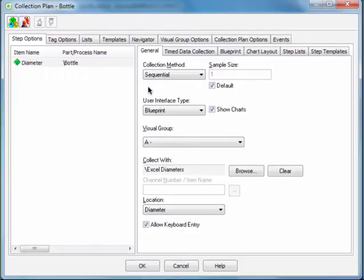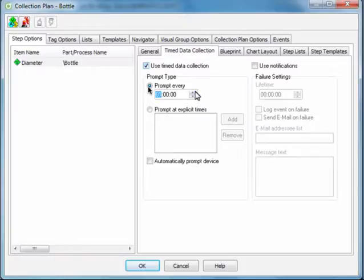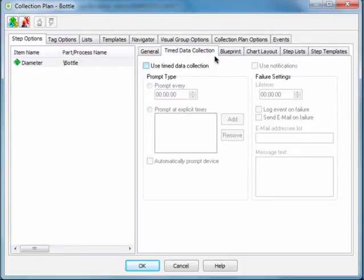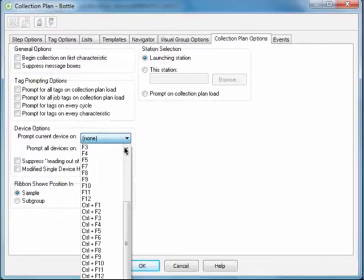Finally, you need to specify how WinSPC will prompt the device to retrieve data from the external source. There are a variety of prompting options available. On the Timed Data Collection tab, you can set up automatic prompts, prompts that require no user action. In our case, however, you'll set up a prompt key. To do this, click the Collection Plan Options tab. Under Device Options, click the Prompt Current Device On list and select F9.